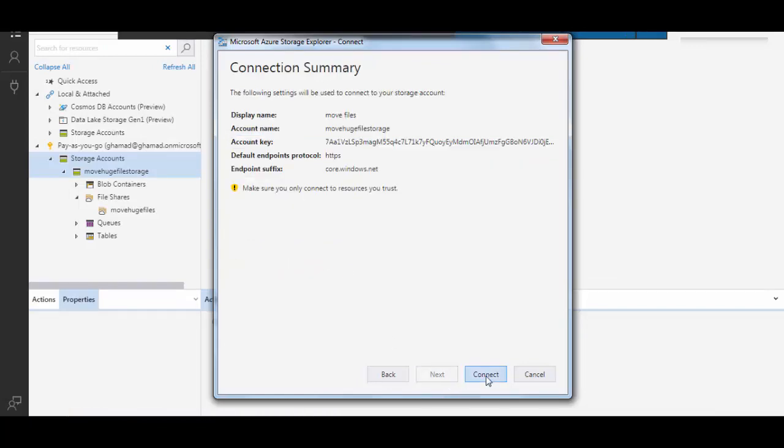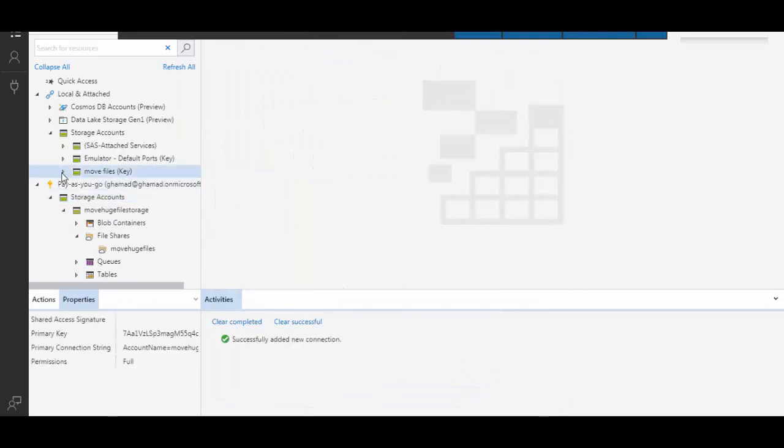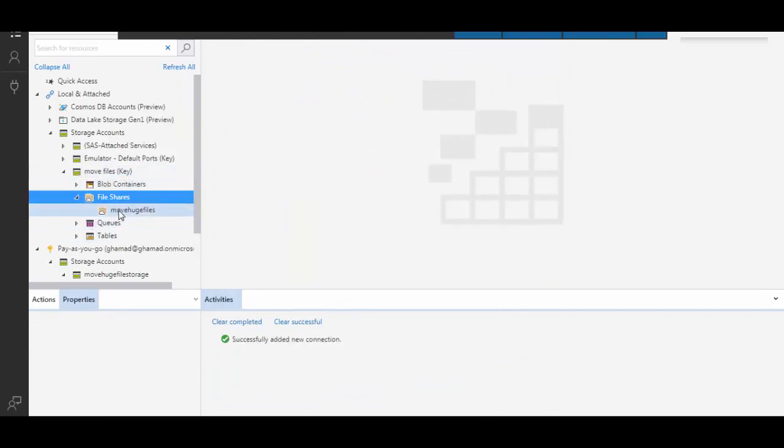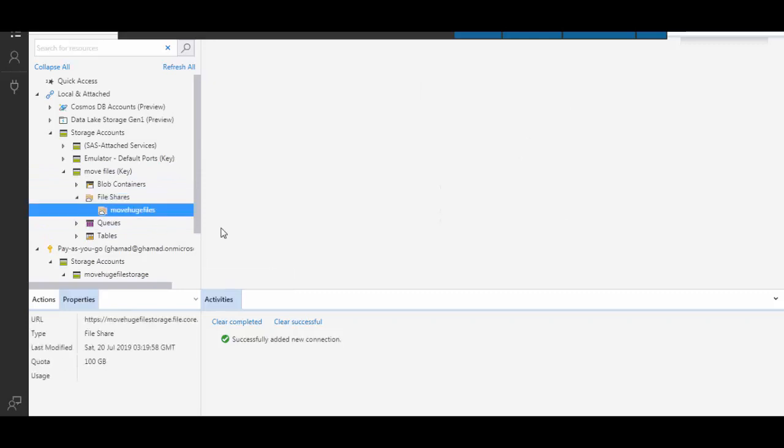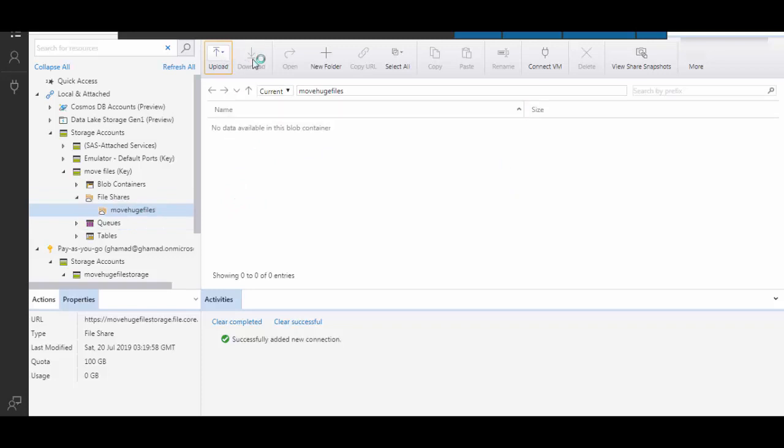You will see under local and attached, your file share is there. When you click this move huge files, on the right side you will see options like upload and download. I will click on upload.